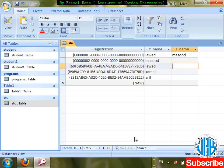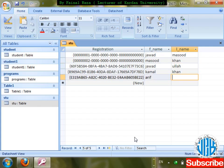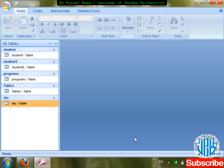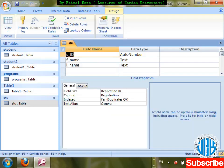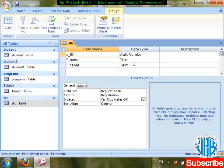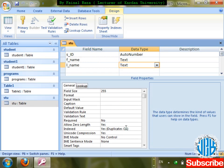Let me enter some records — Masood, Khan, and Khan again. While you want to search by last name with the duplicate-OK index active, it will search through last name quickly and update will be slower, but it can store duplicate values.